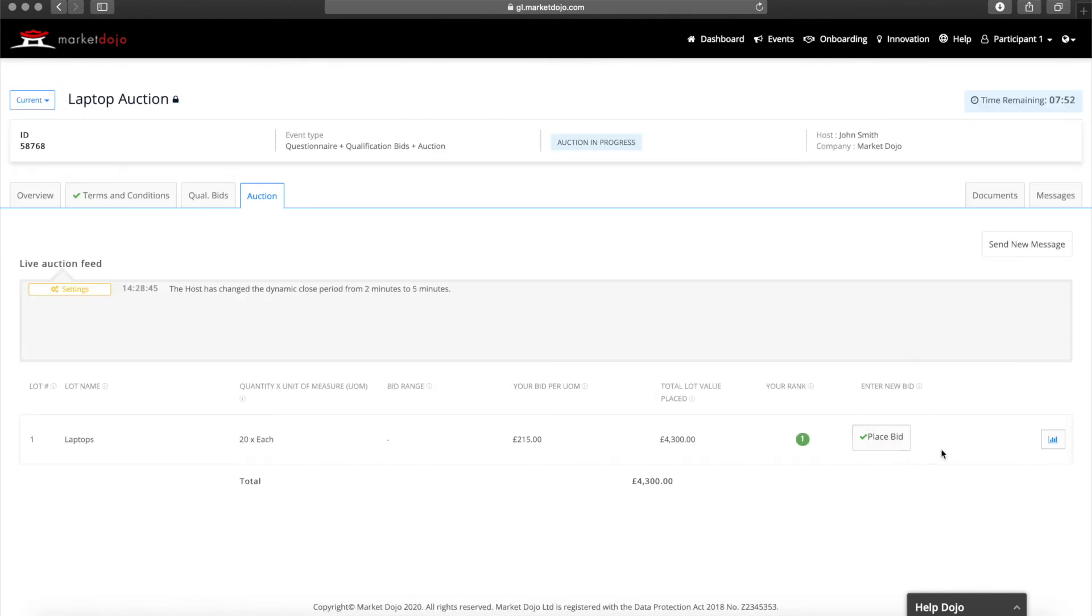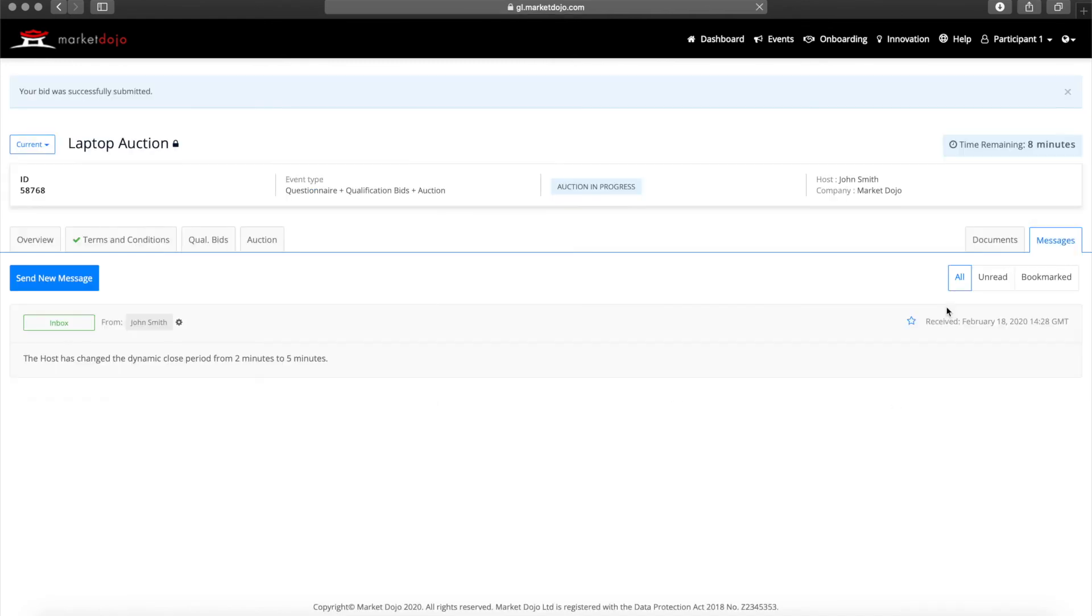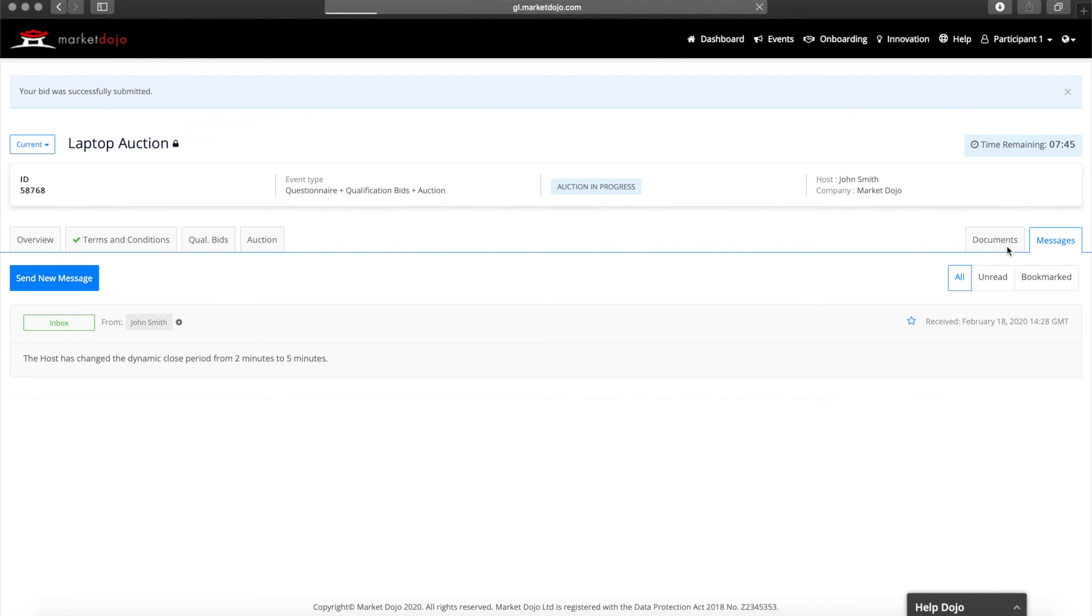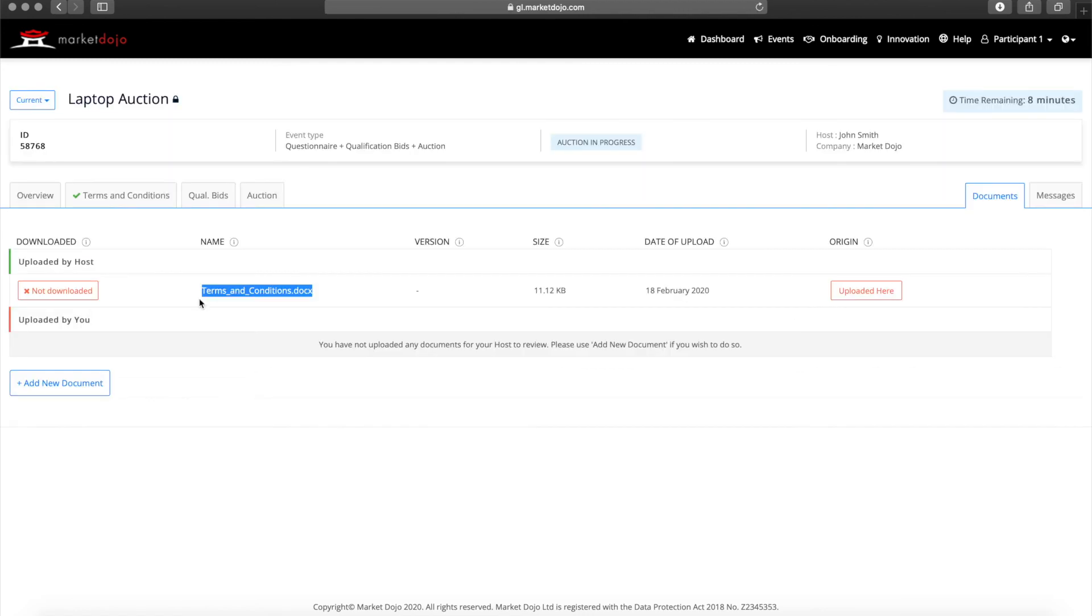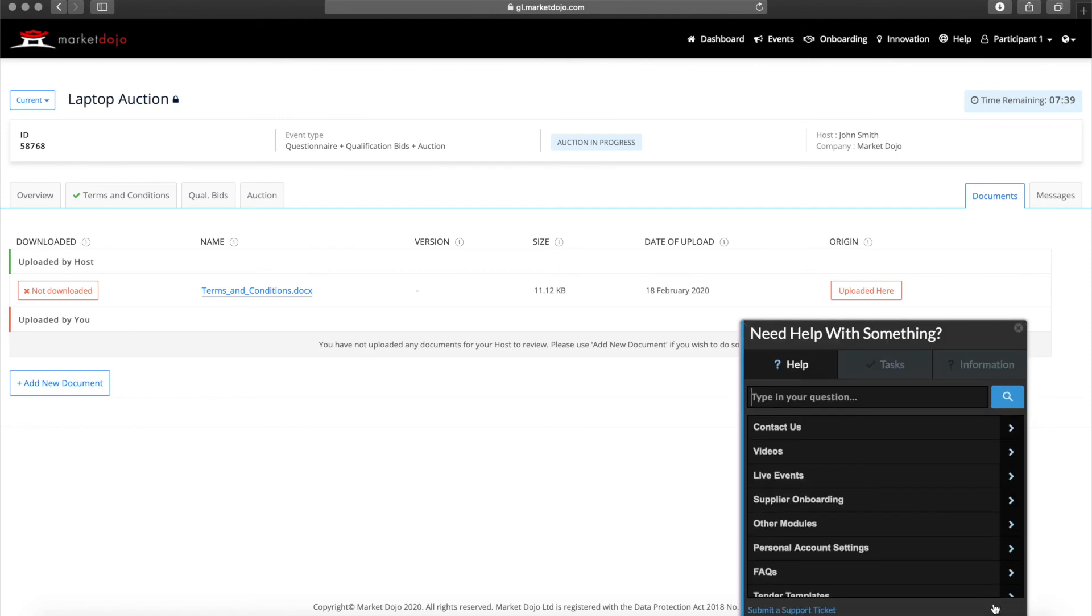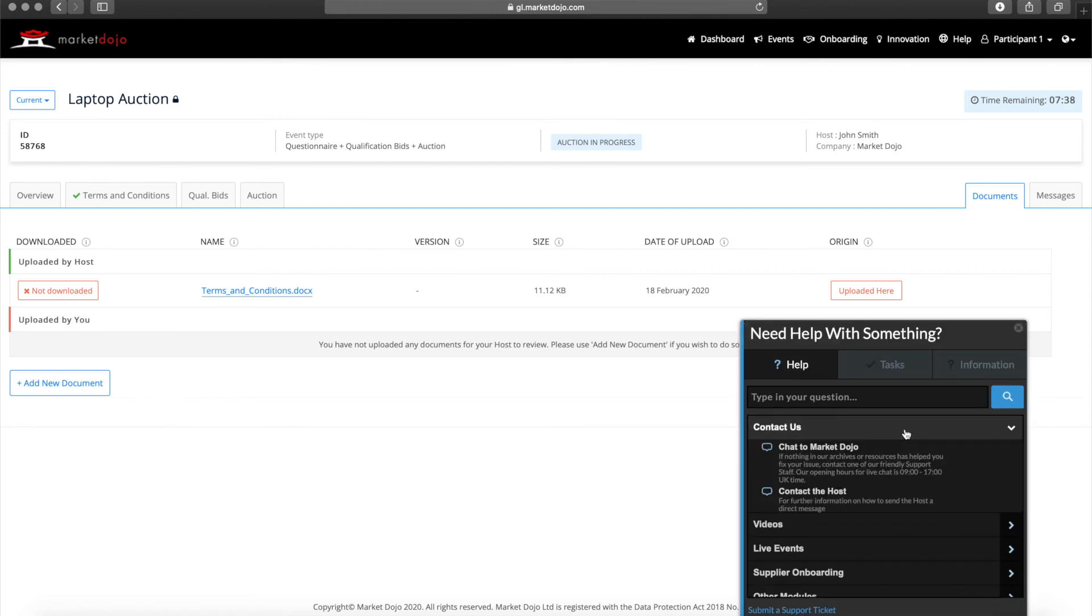Throughout the process, remember that you can contact your host with questions on the tender through the messages tab, you can download documents relating to the event here, or contact our support team with any technical questions here.